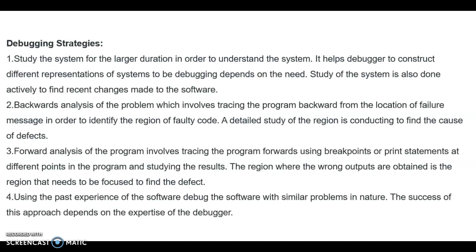Regarding debugging strategies: the study of the system over a longer duration helps to understand the system. It helps the debugger to construct different representations of the system being debugged depending on the need. The study of the system is also done actively to find recent changes made to the software. Background analysis of the problem involves tracing the program backward from the location of the failure message in order to identify the region of faulty code.